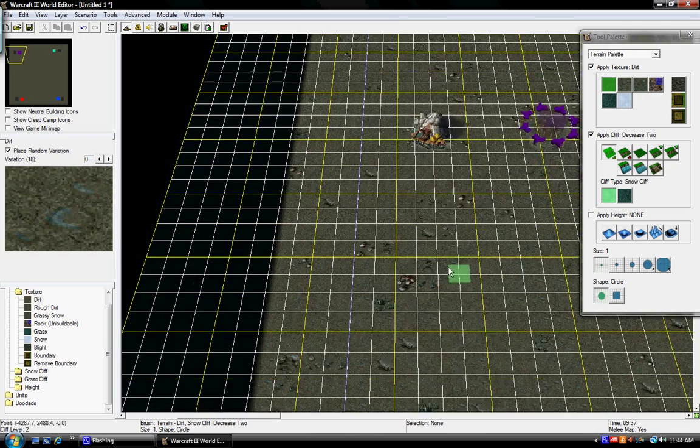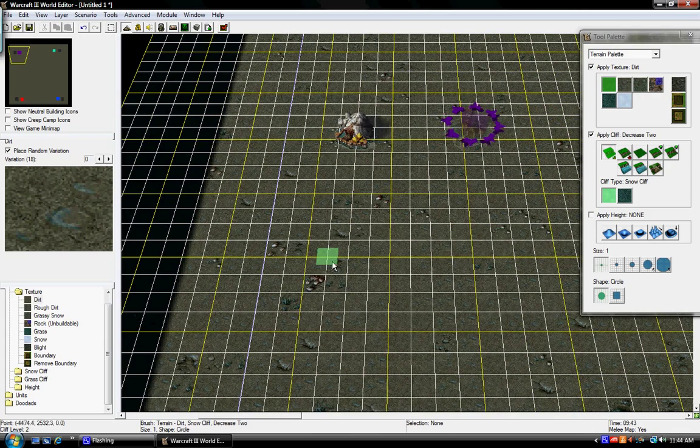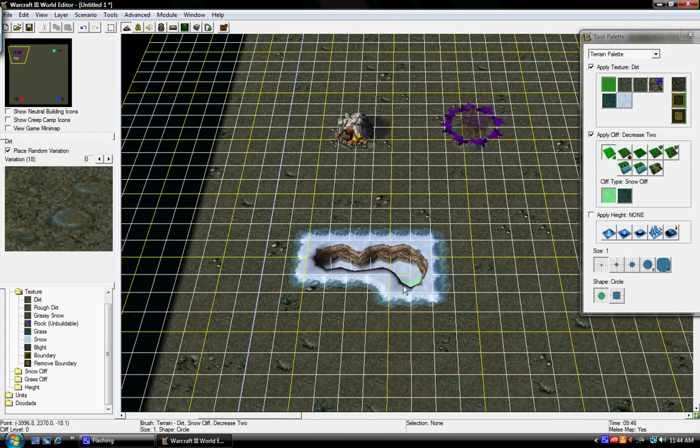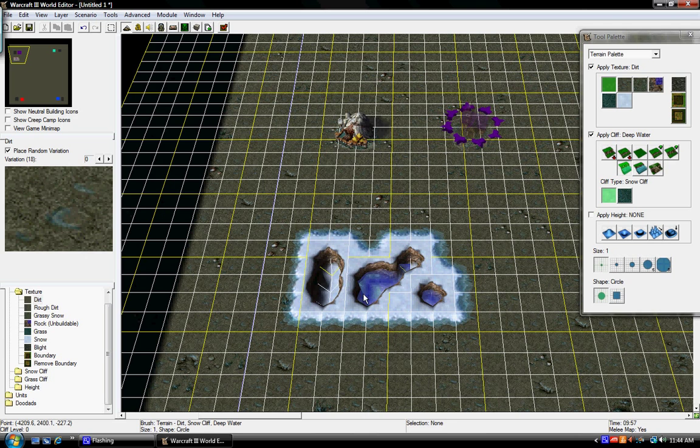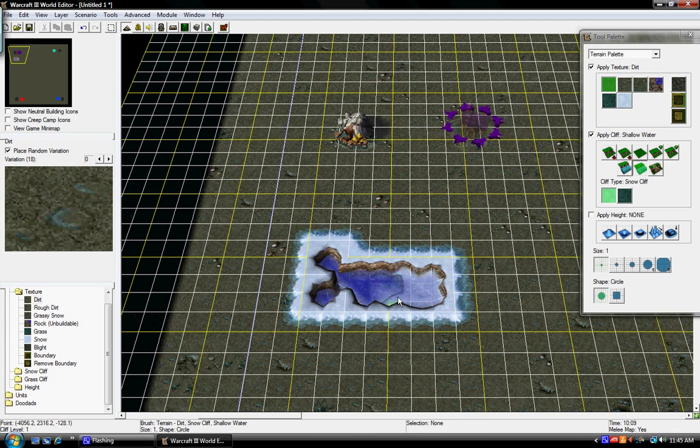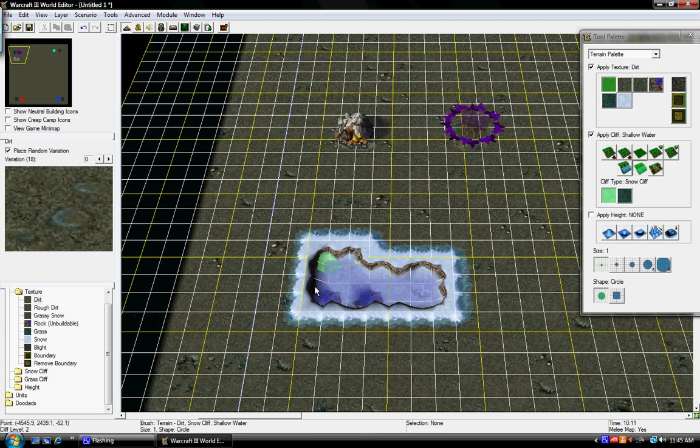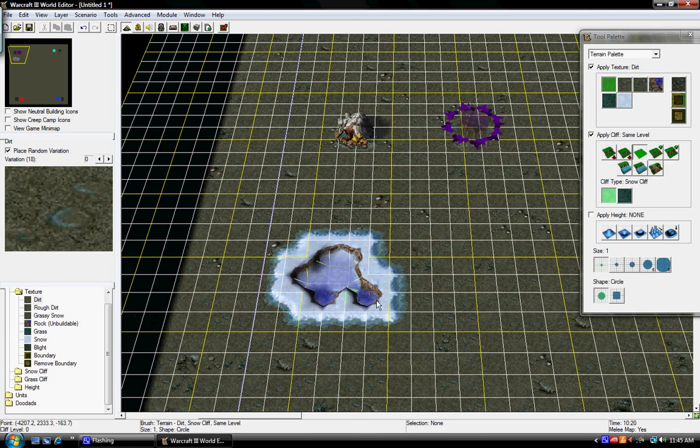Right, here at the terrain options, you can like add in cliffs. I think this is Small Water. Wait, no, this is Small Water. Well, you get the point, like, there's that.